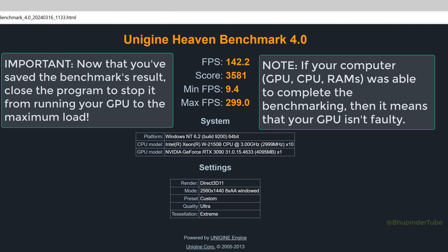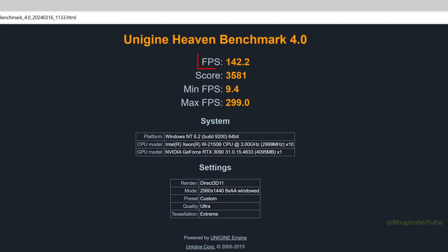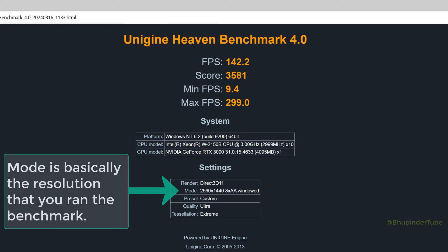If you manage to complete the benchmark without the benchmark software crashing, it means that your GPU and CPU were able to stay stable under extreme stress on your system. Here you can see your FPS and score for the mode, which is the screen size.